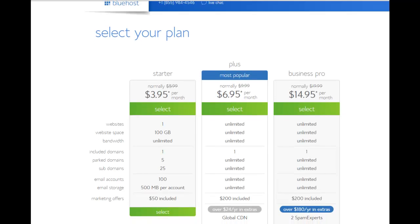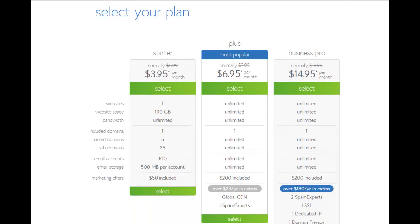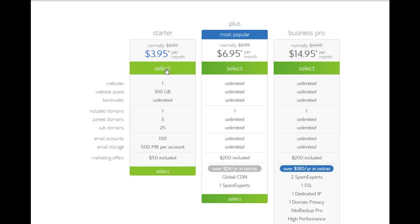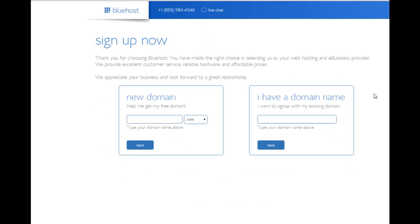And what you'll do here is look through the different packages they have, and what the heck? Let's choose the cheapest package. Why not, right? $3.95 per month. And now let's choose a domain.